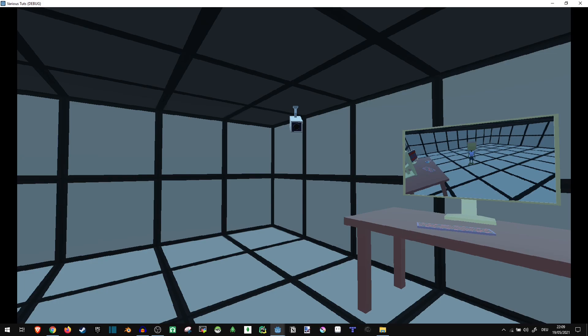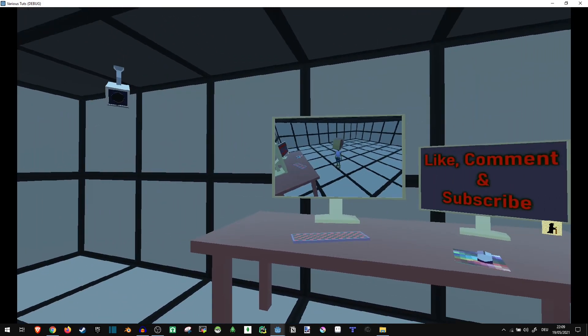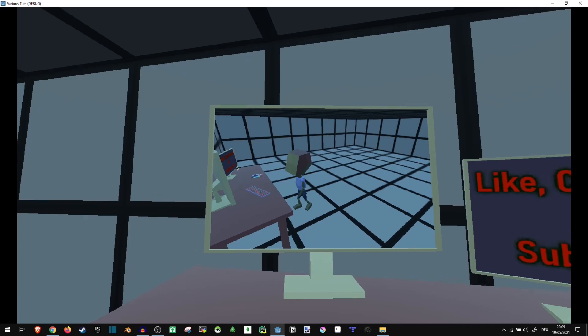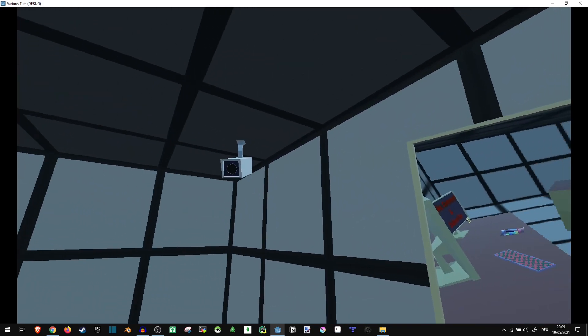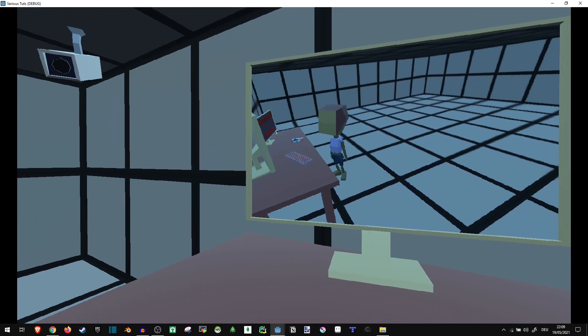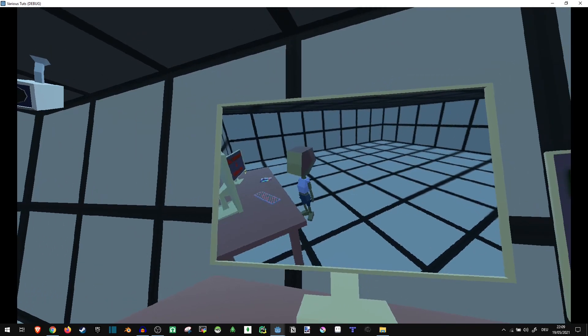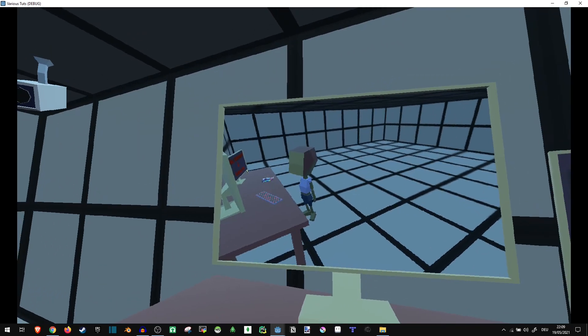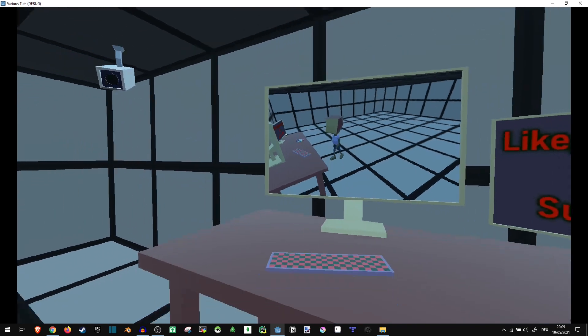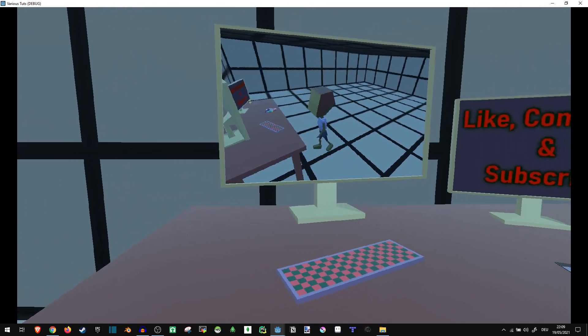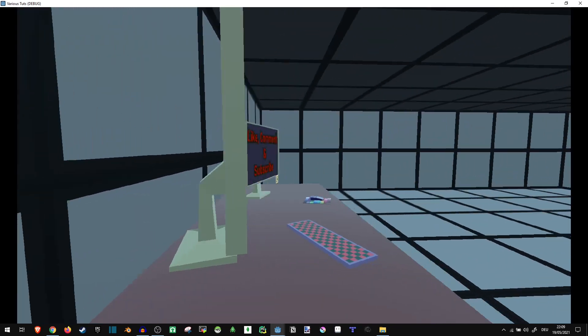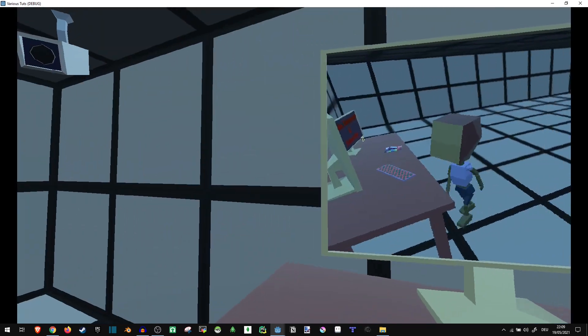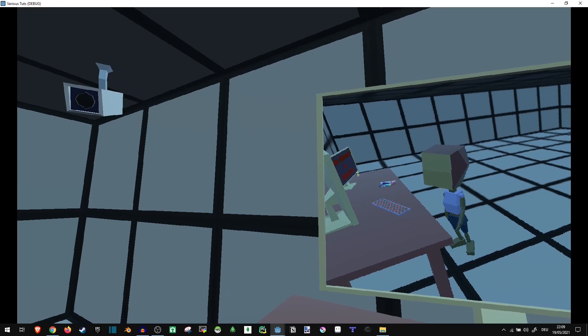Hi! So today, I wanted to show you how you can make a functional security camera within Godot and have it display on a screen like this, or anywhere else in a 3D environment. So let's take a look at how to make this.